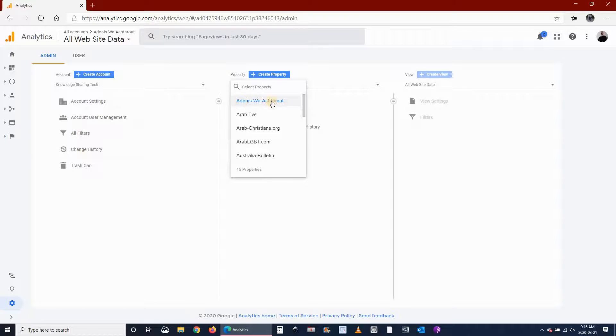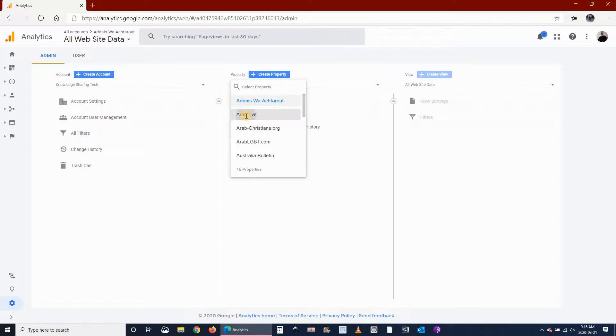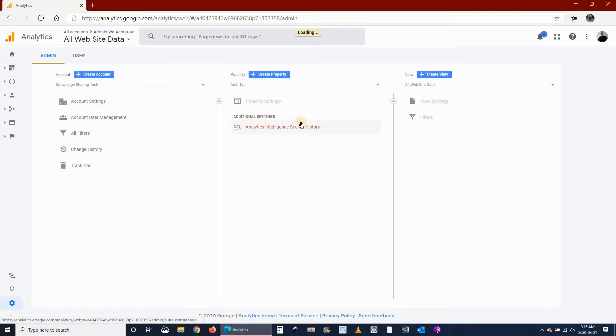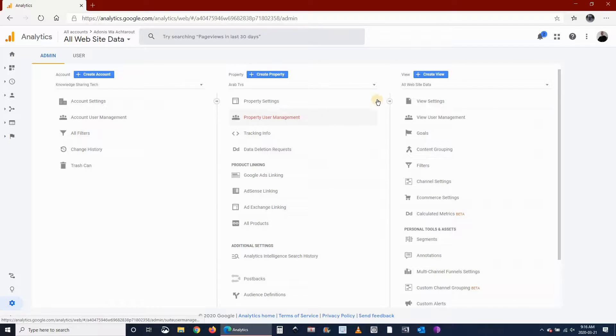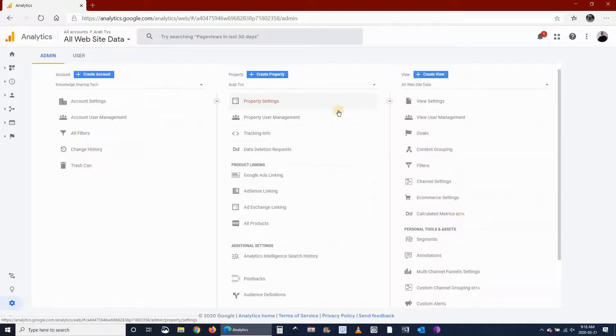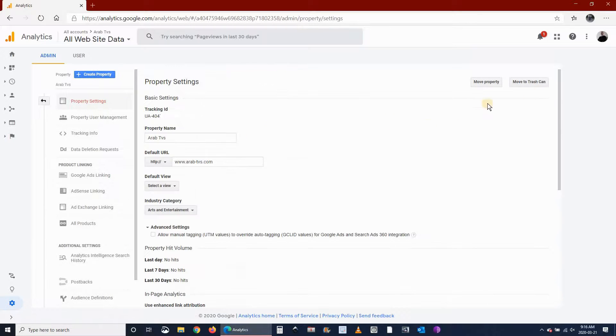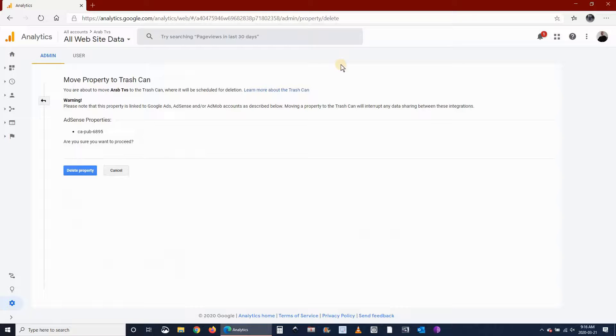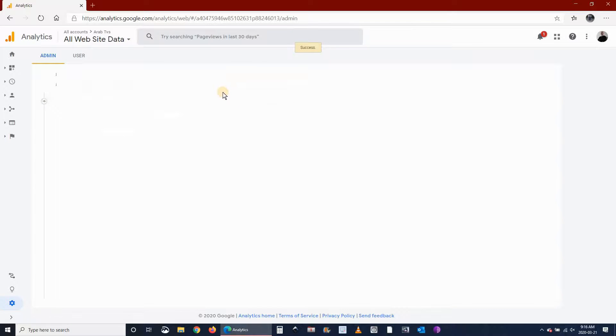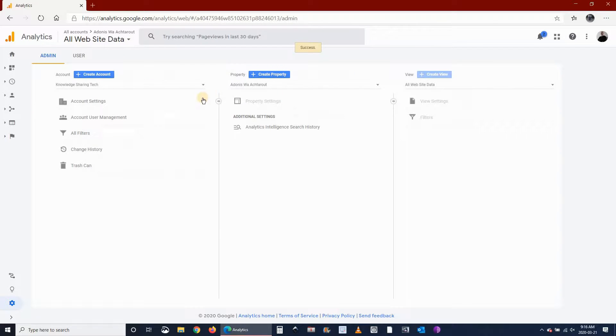You'll see that it is deleted, even though it shows still here, but it's deleted. So let's continue doing this for another one: property settings, move to trashcan, and delete.